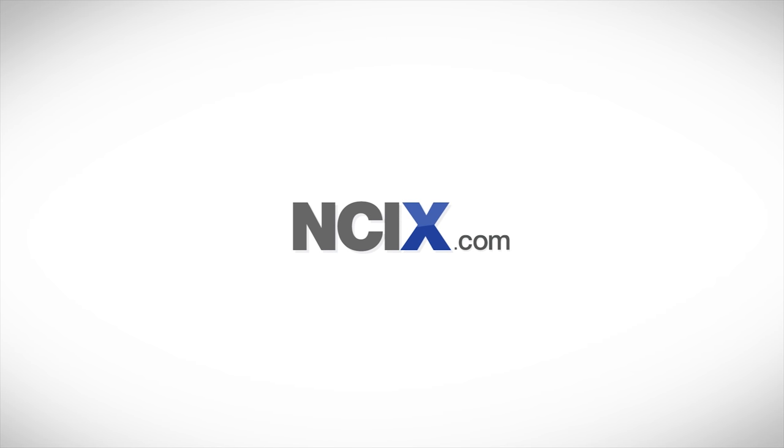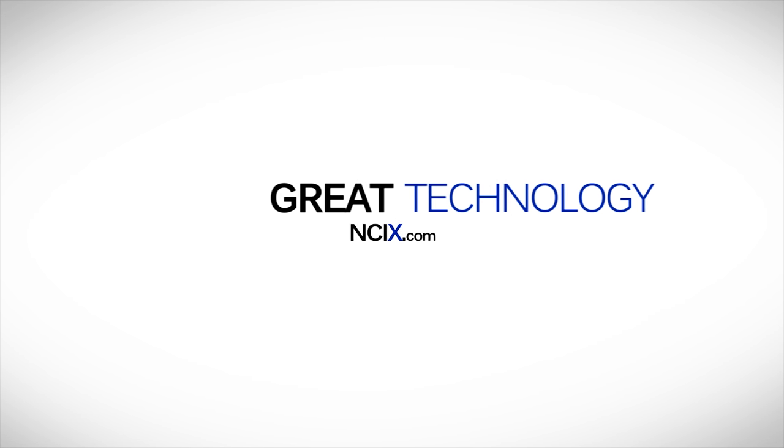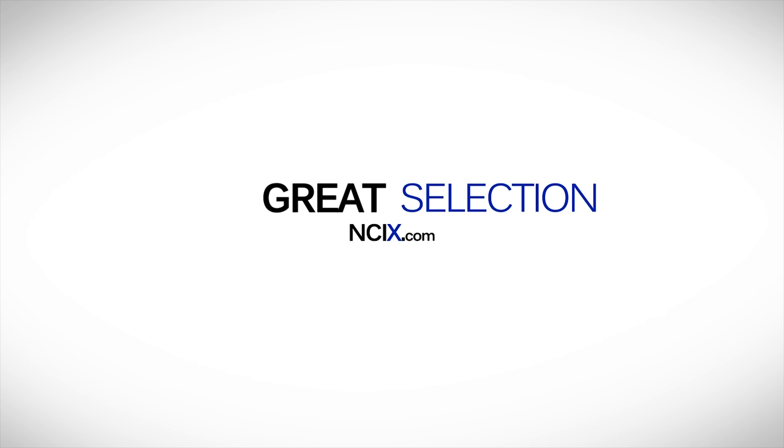This video is brought to you by NCIX.com. Great technology, selection, and service.